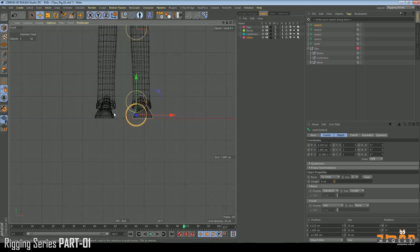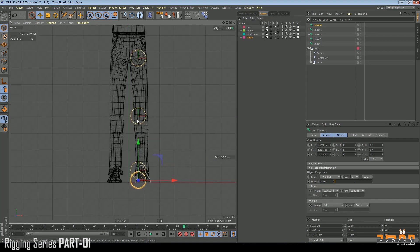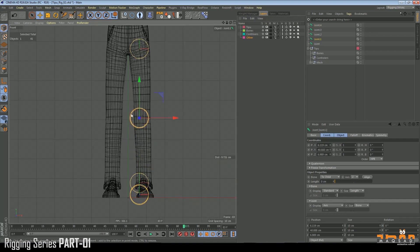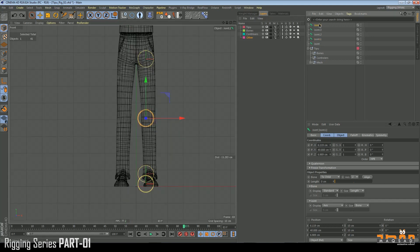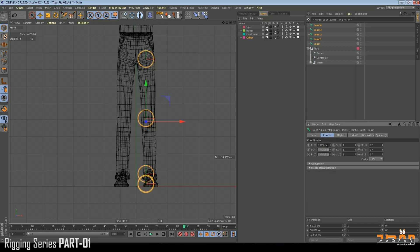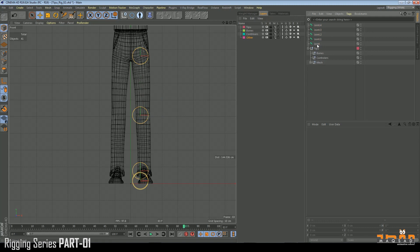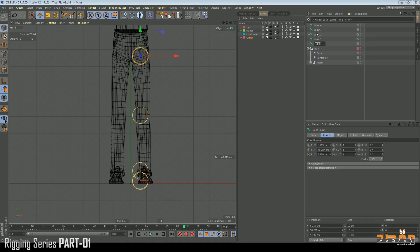Come back to the front viewport and fix them carefully. Make sure they are all in one line. Now we name them: this is BN — which means Bones — underscore Left underscore Thigh.